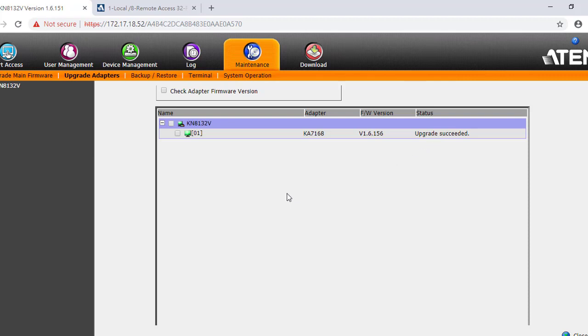Now, do you remember the difference of upgrading adapter firmware between KH and KN? You can upgrade the adapter firmware directly on KN, but for KH, you must upload the firmware first and then upgrade the adapters.